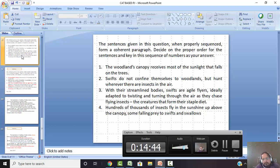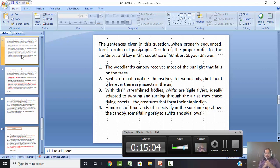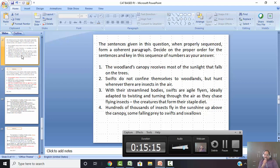This one from CAT 2018. 'The woodland canopy receives most of the sunlight that falls on the trees.' 'Swifts do not confine themselves to woodlands but hunt wherever there are insects in the air.' 'With their streamlined bodies, swifts are agile flyers, ideally adapted to twisting and turning through the air as they chase flying insects — the creatures that form their staple diet.' And the last one talks about hundreds of thousands of insects flying in the sunshine above the canopy, falling prey to swifts and swallows.